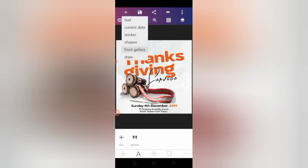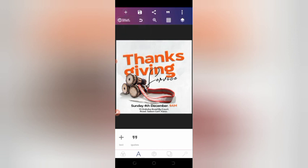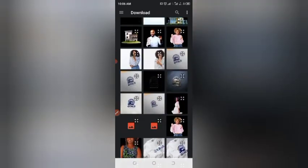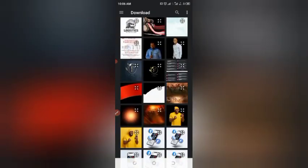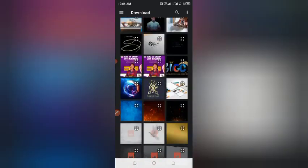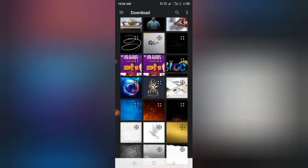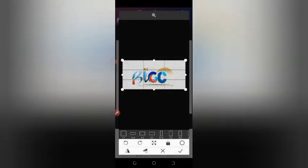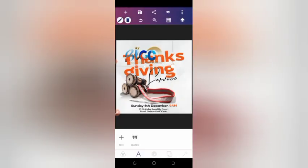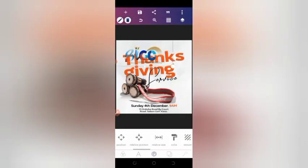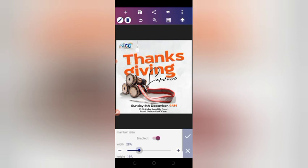It reads 'Sunday, 4th of December.' Next we add our logo — these are the finishing touches. Add your logo and the church name. If you're designing for a church, put your logo there and it's done.